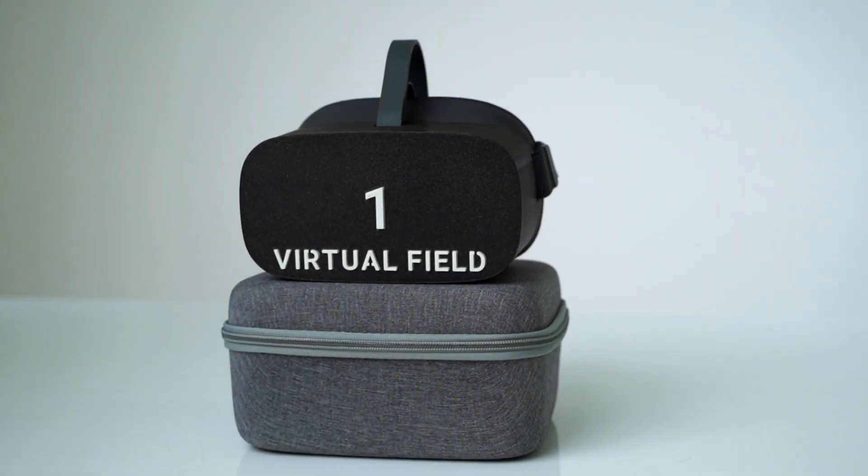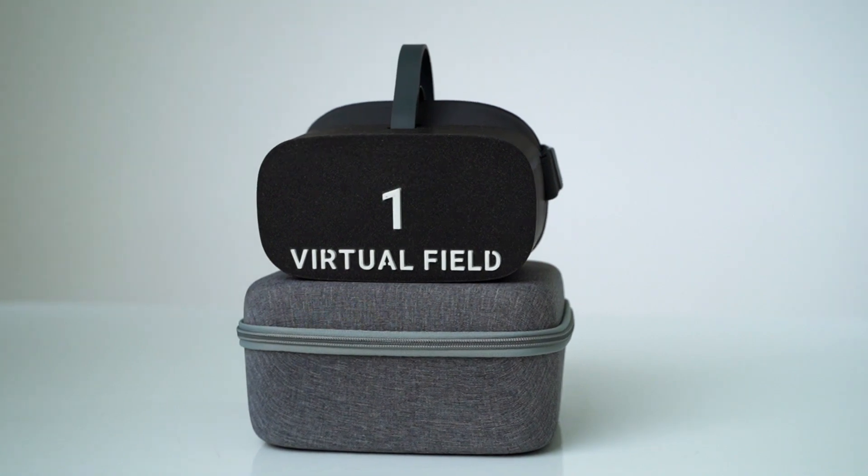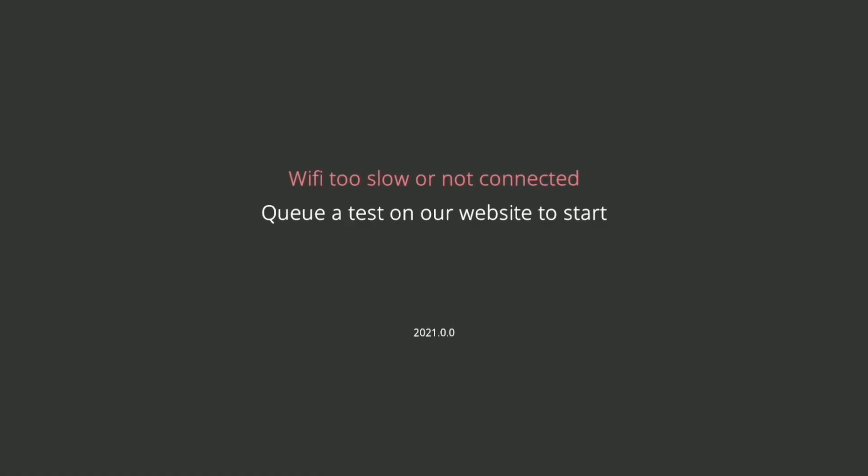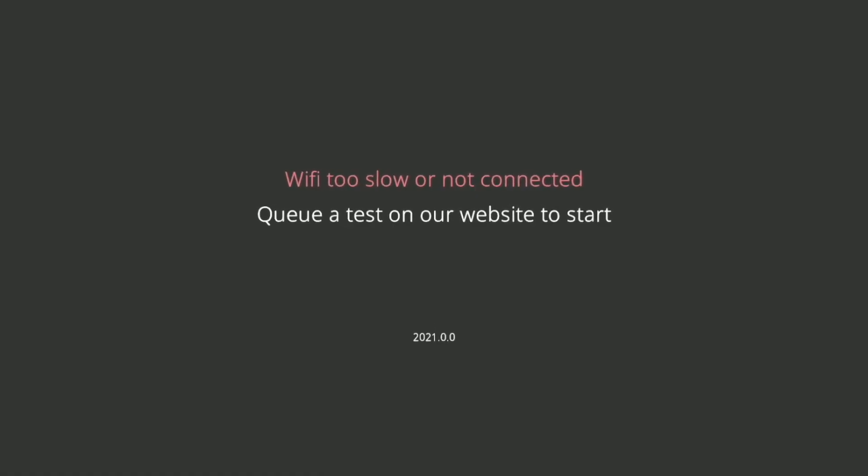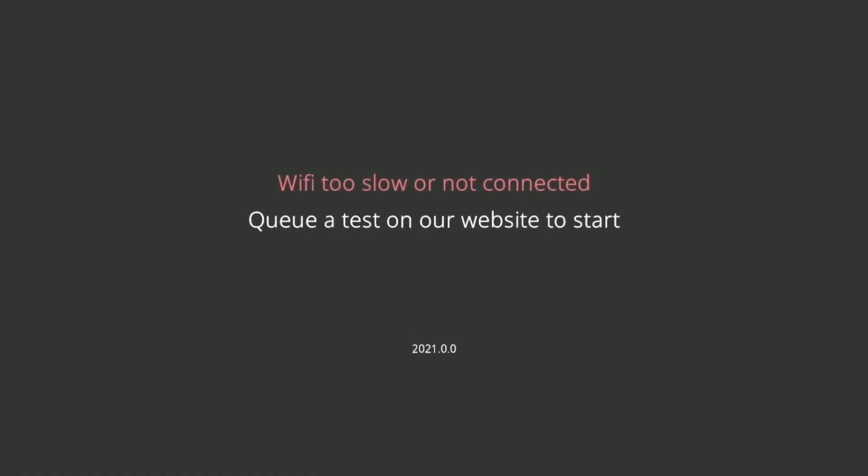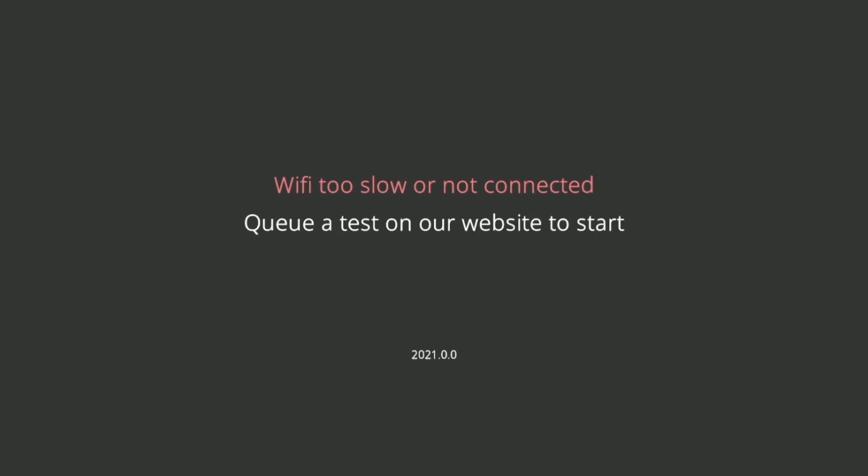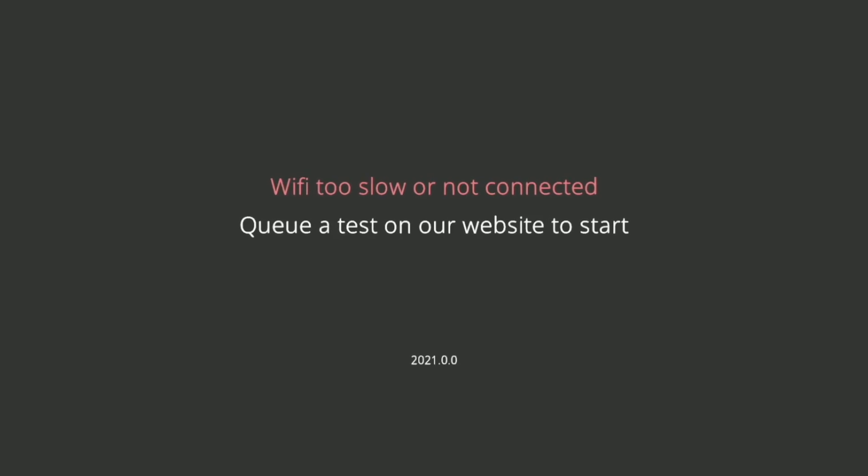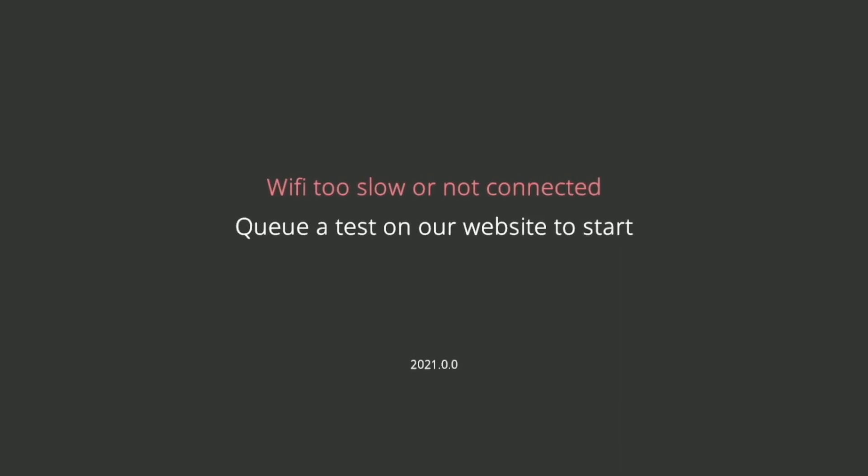When you first receive your device, you will see the Wi-Fi not connected page. You may also see this if you move offices, change Wi-Fi routers, or if the settings on your Wi-Fi router change.